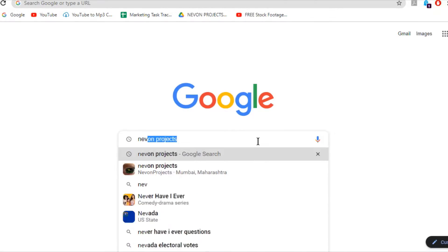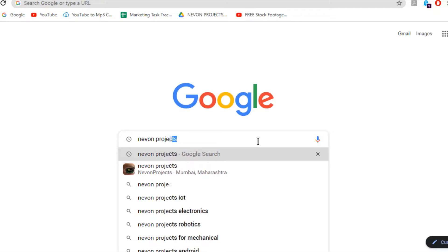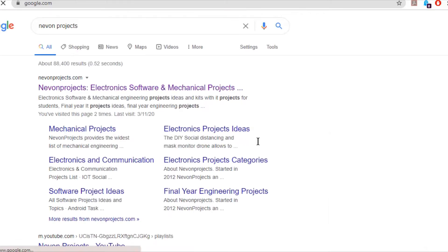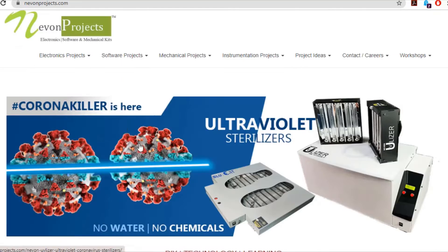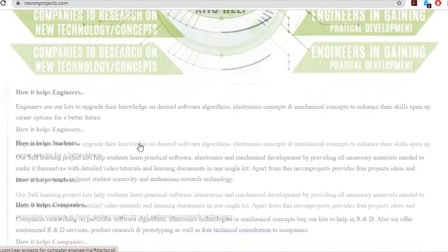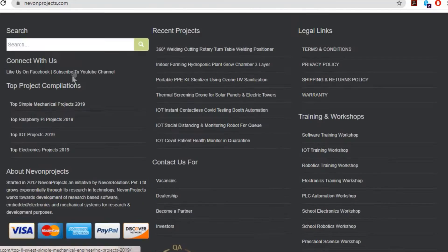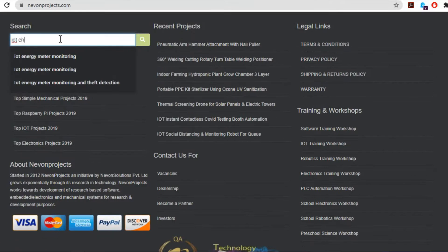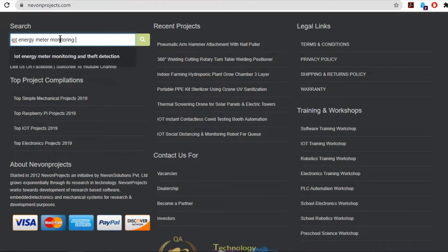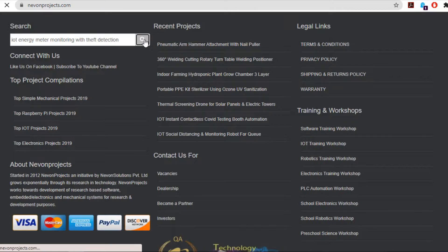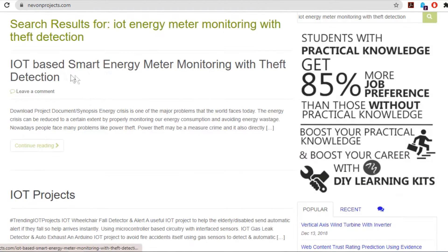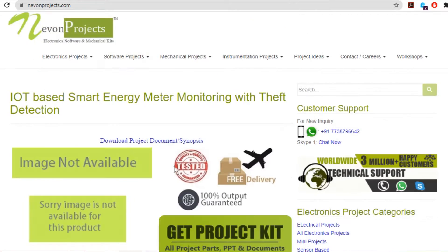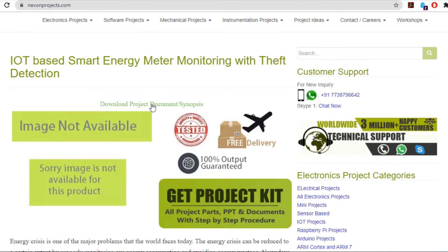Hello guys. To download the project document, just visit nivonprojects.com. Search the project name. Once you see the project page, click on it. Now click on Download Document and you can download the project documents for free.